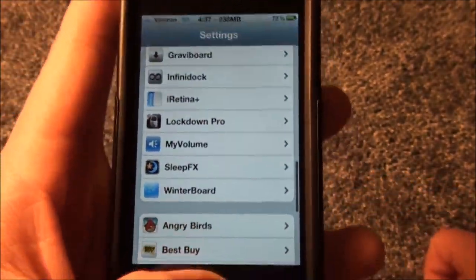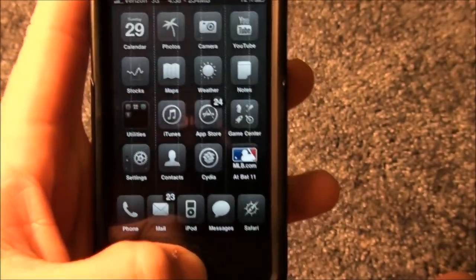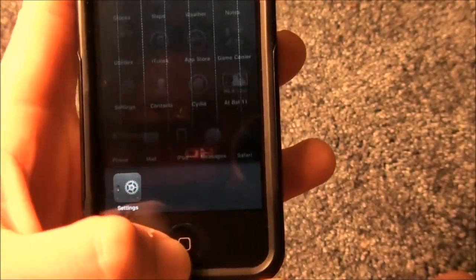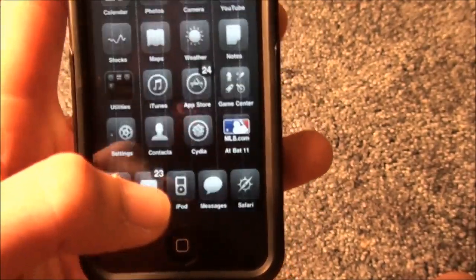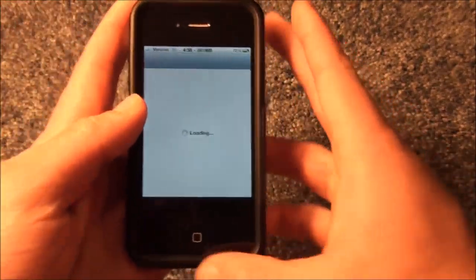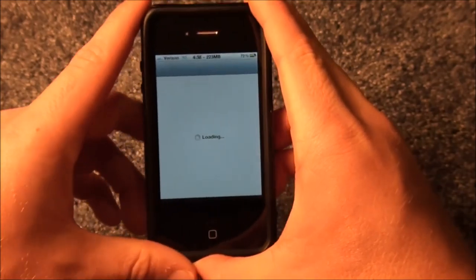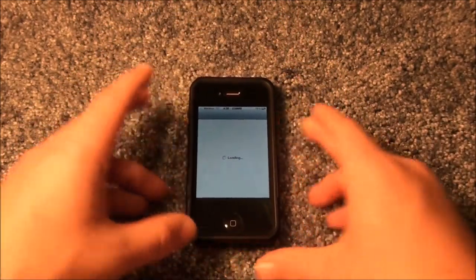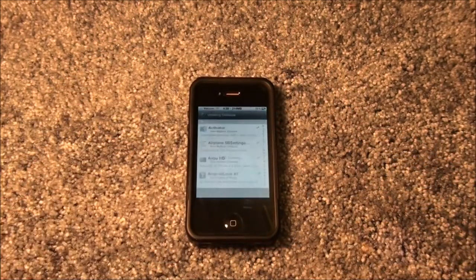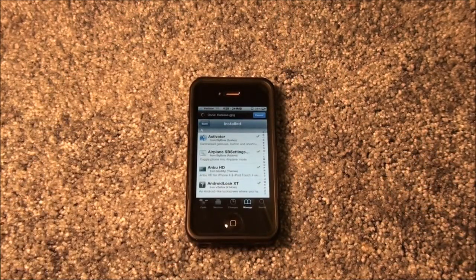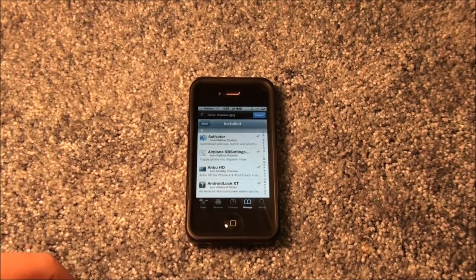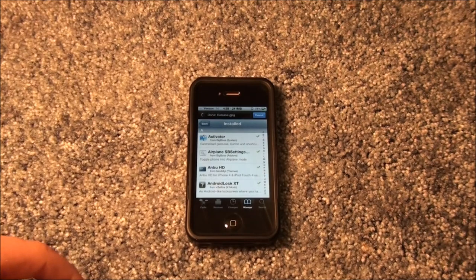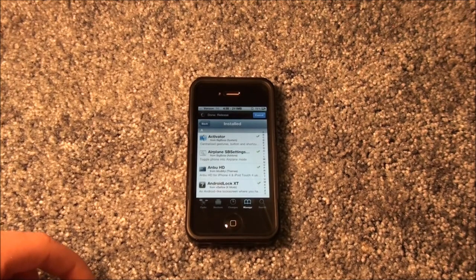Now I'm going to show you how to get Lockdown Pro real quick, so you guys can actually have this great tweak that would help anybody in any situation such as mine.